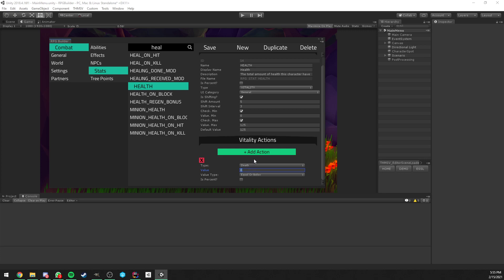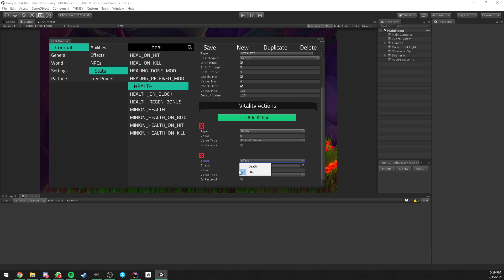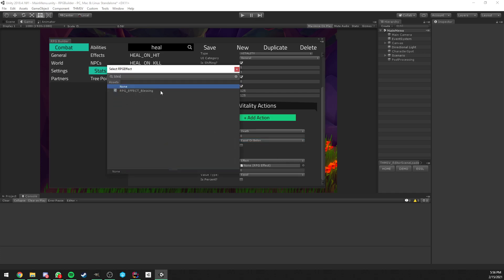By the way, I say character but this works for any single combat unit - characters, NPCs, mobs, bosses, whatever. For this video, to make something a bit cooler than just death, I also want to show you the second type of Vitality actions. There are going to be more types in the future, but for now only those two. The second type is an effect, and this lets you trigger an action with all those conditions, and once triggered you can apply an effect on your character, NPC, or whatever.